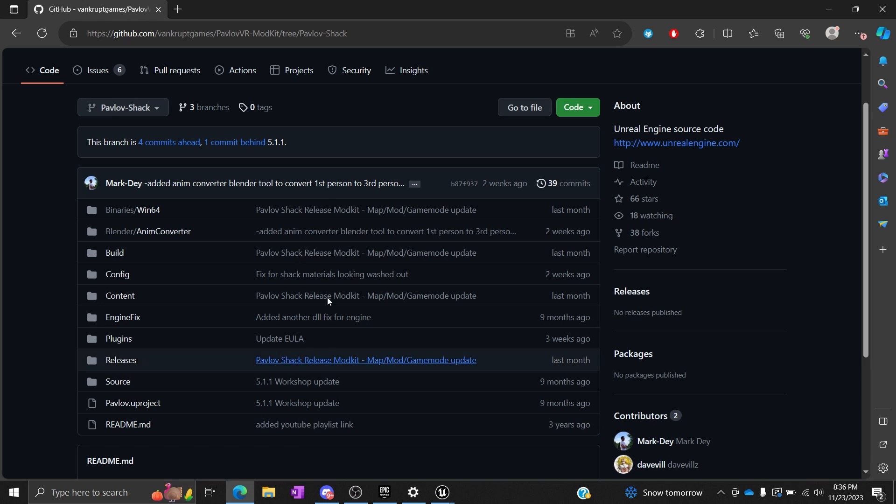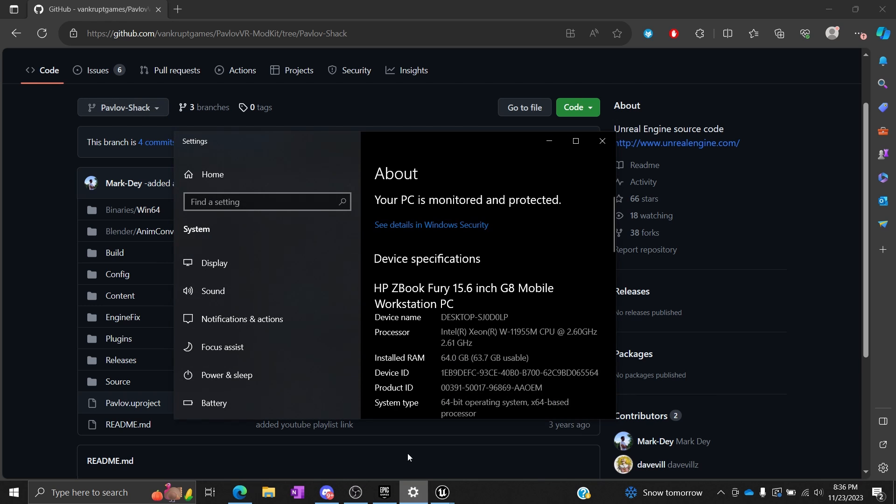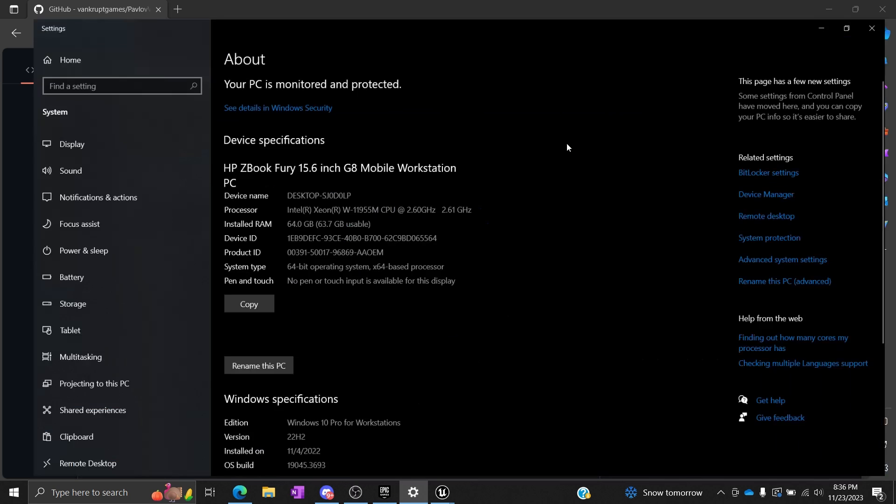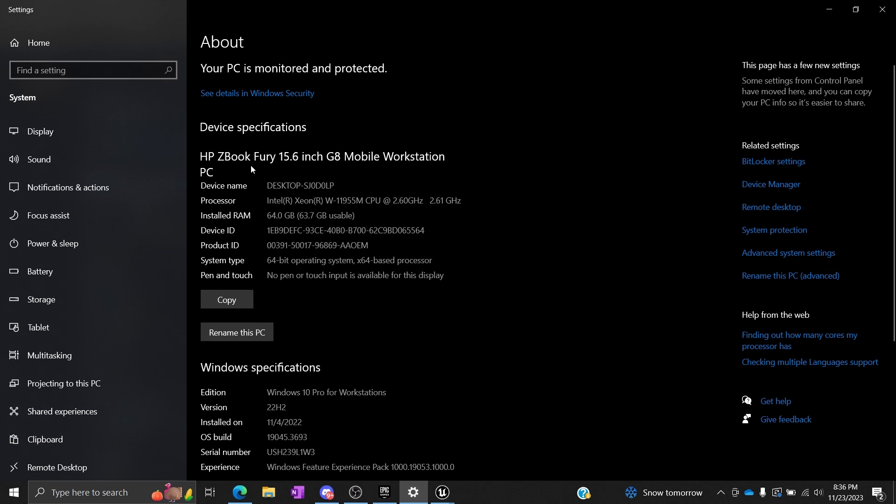In this example I'm using Pavlov Shack. Number one, make sure you have a laptop or computer that can accommodate this stuff. I'm using a mobile workstation with quite a bit of RAM, a pretty average processor, and a built-in A5000 GPU.